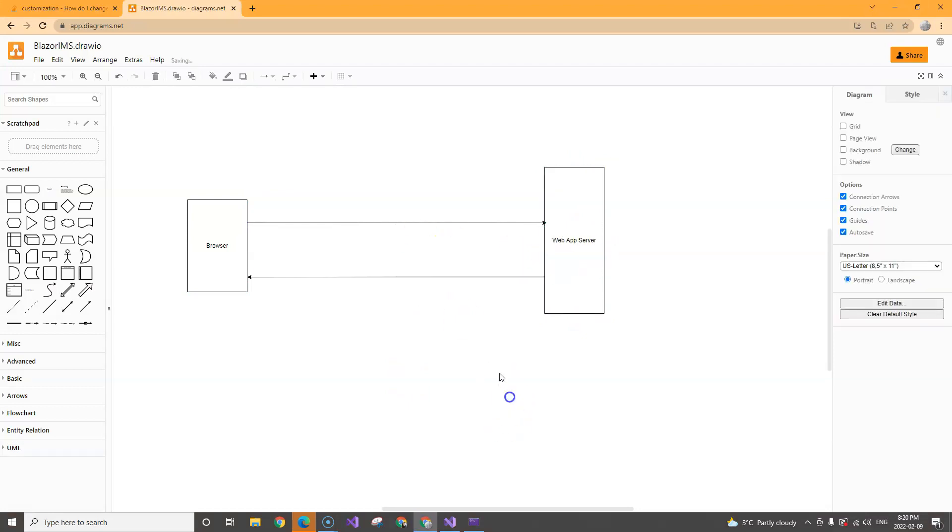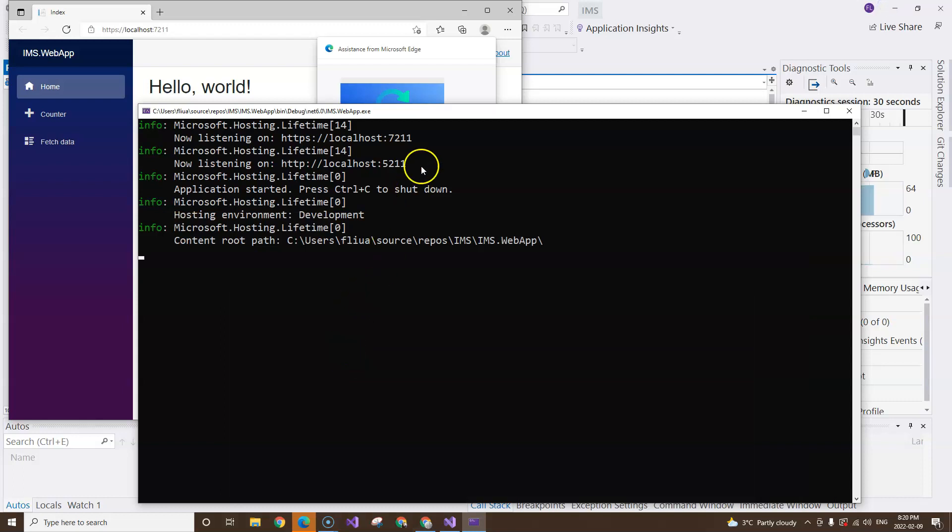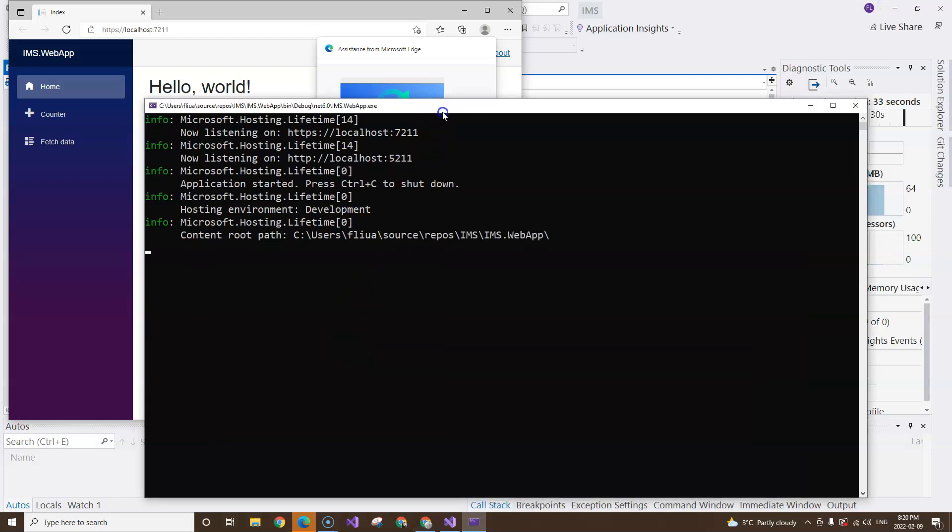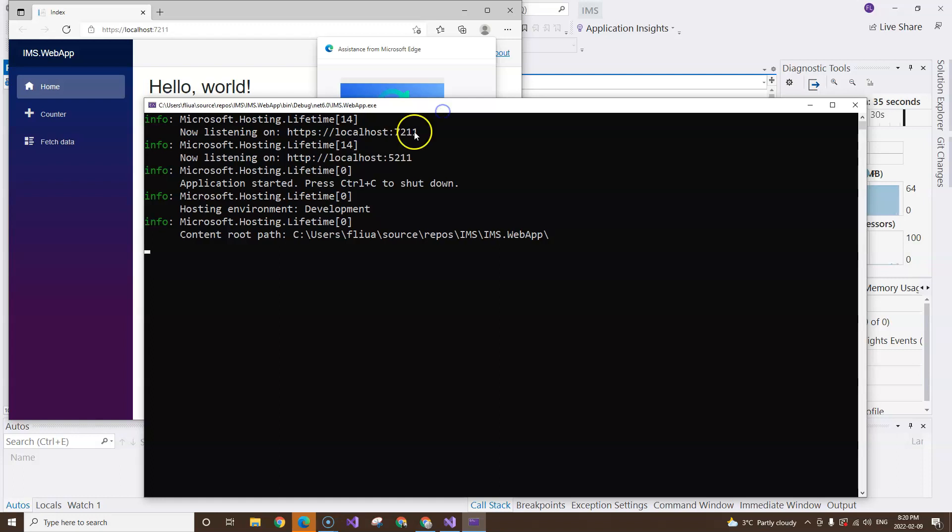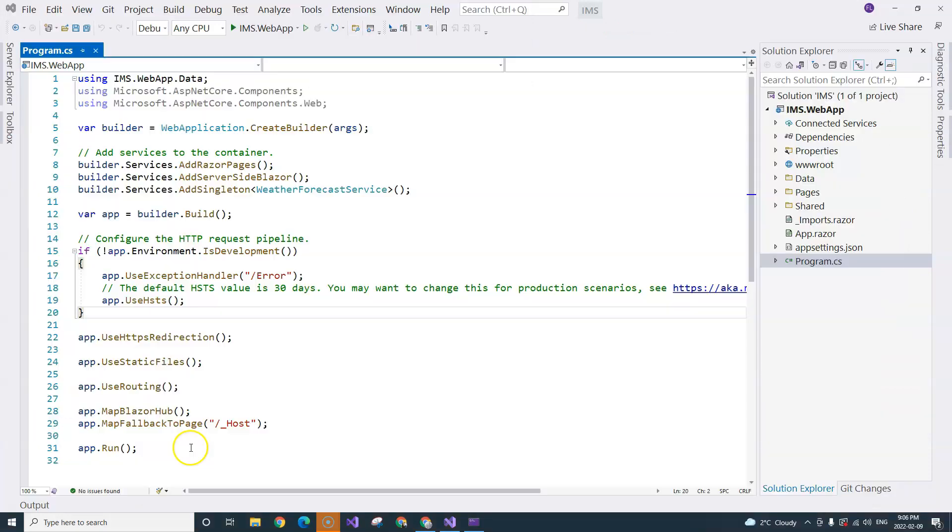So let's call it the web server. The application itself is this console application, at least in our development environment. It is this console application that is running and listening to the ports.